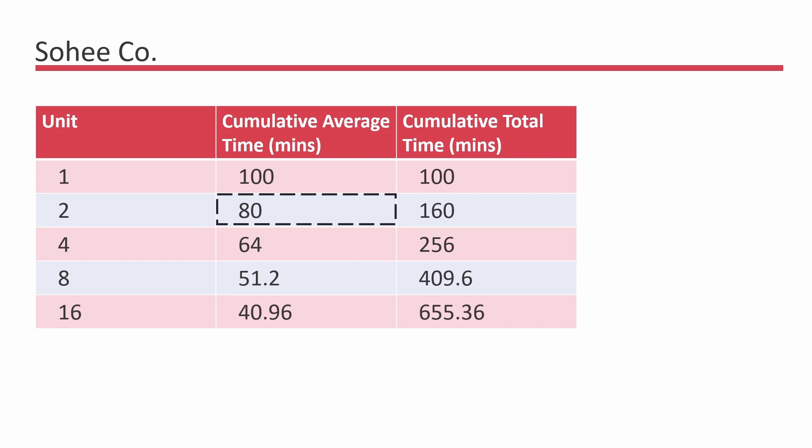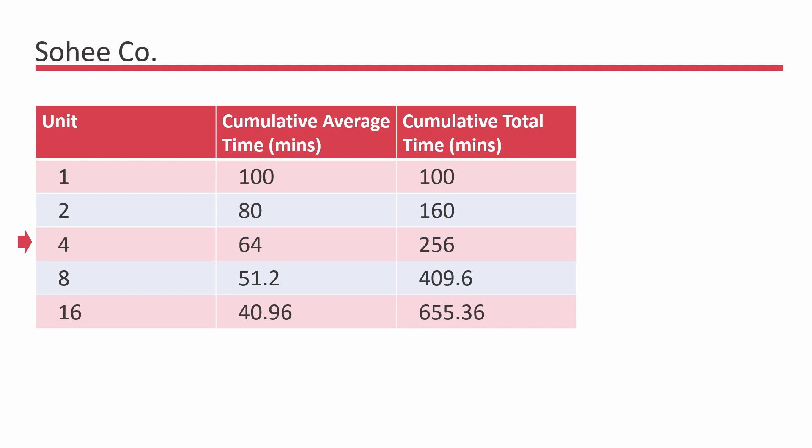Therefore, it would take 160 minutes to produce two chairs instead of 200 minutes. Again, when we double this output, the cumulative average time is further reduced to 80% and so on.